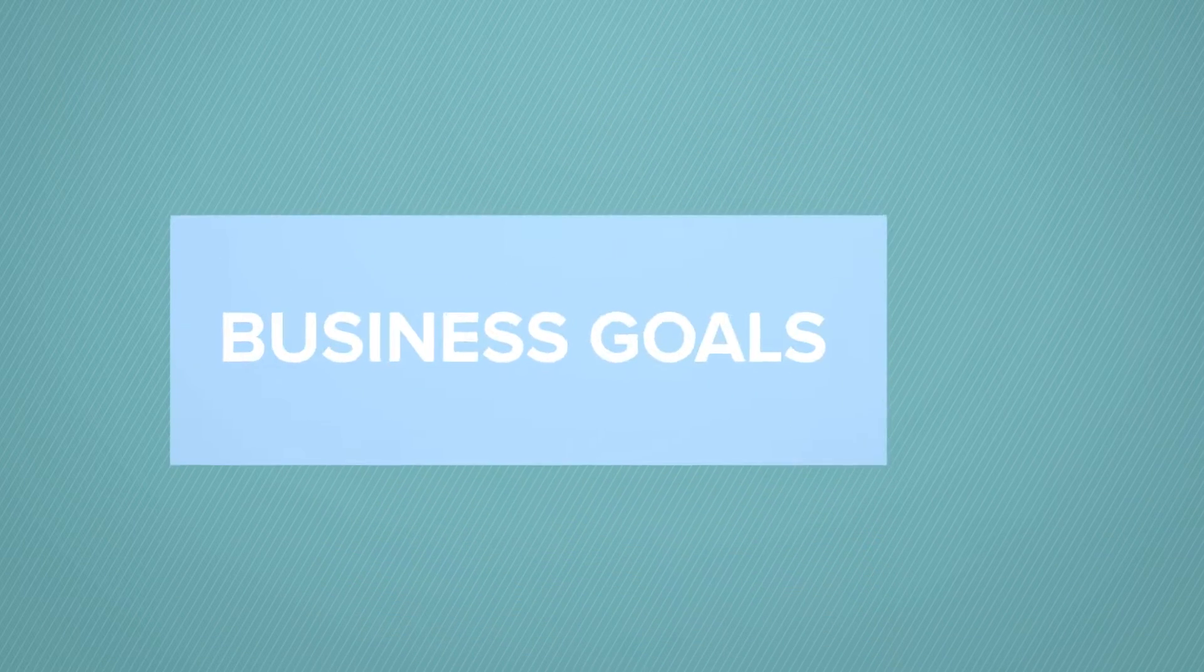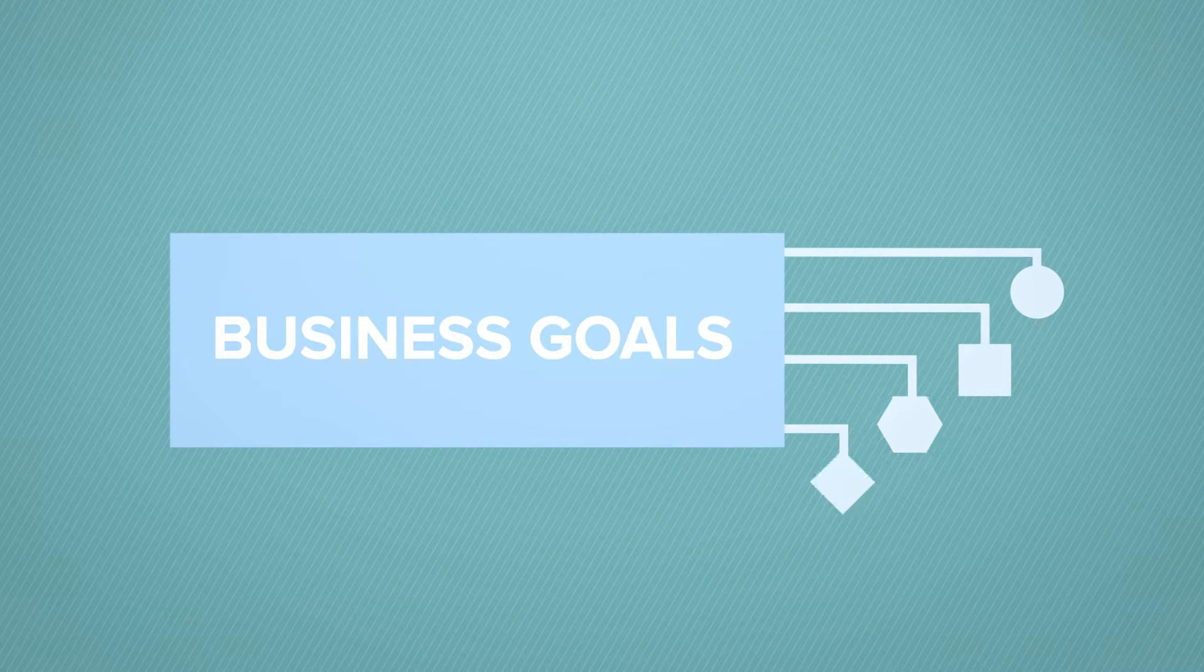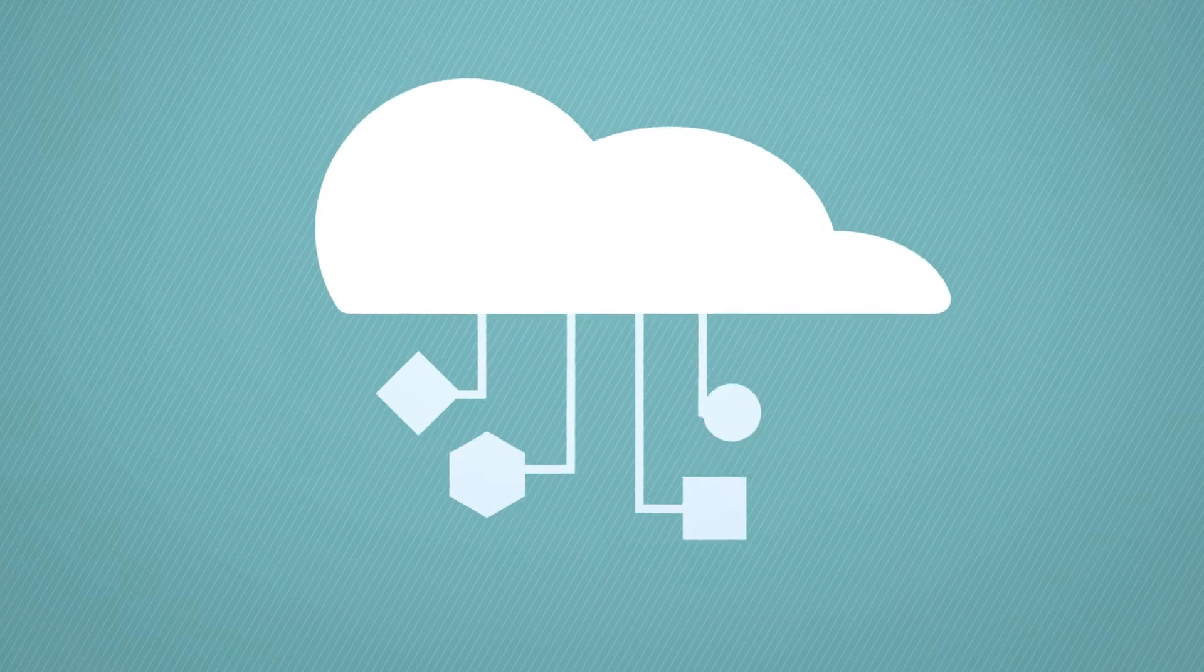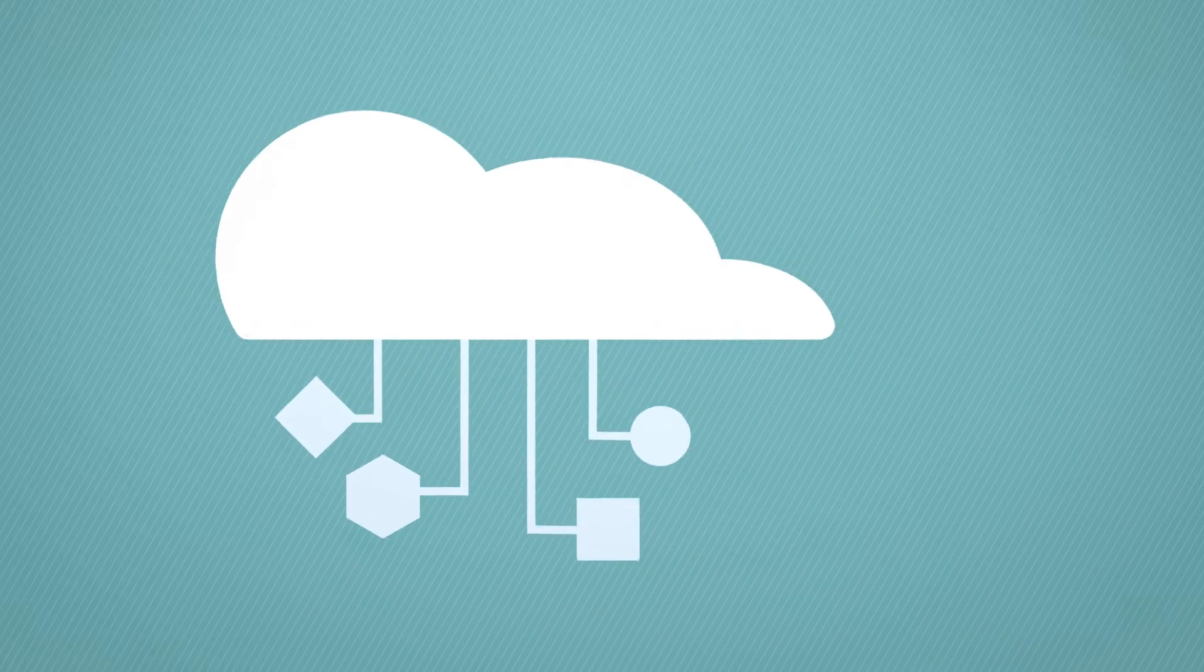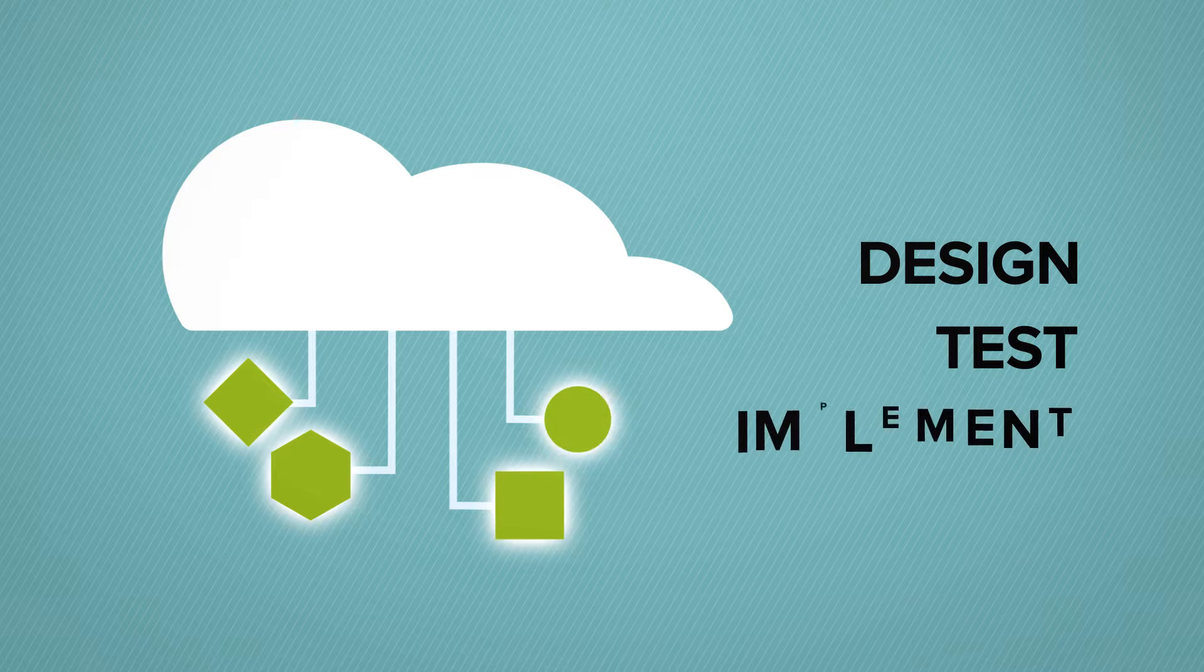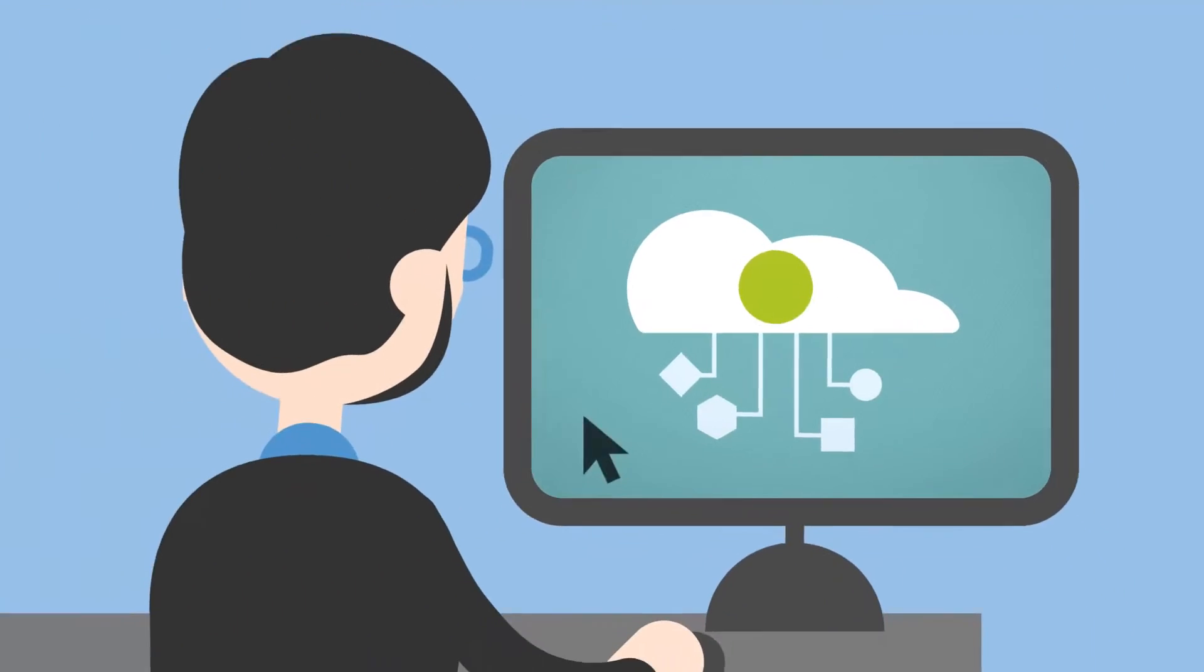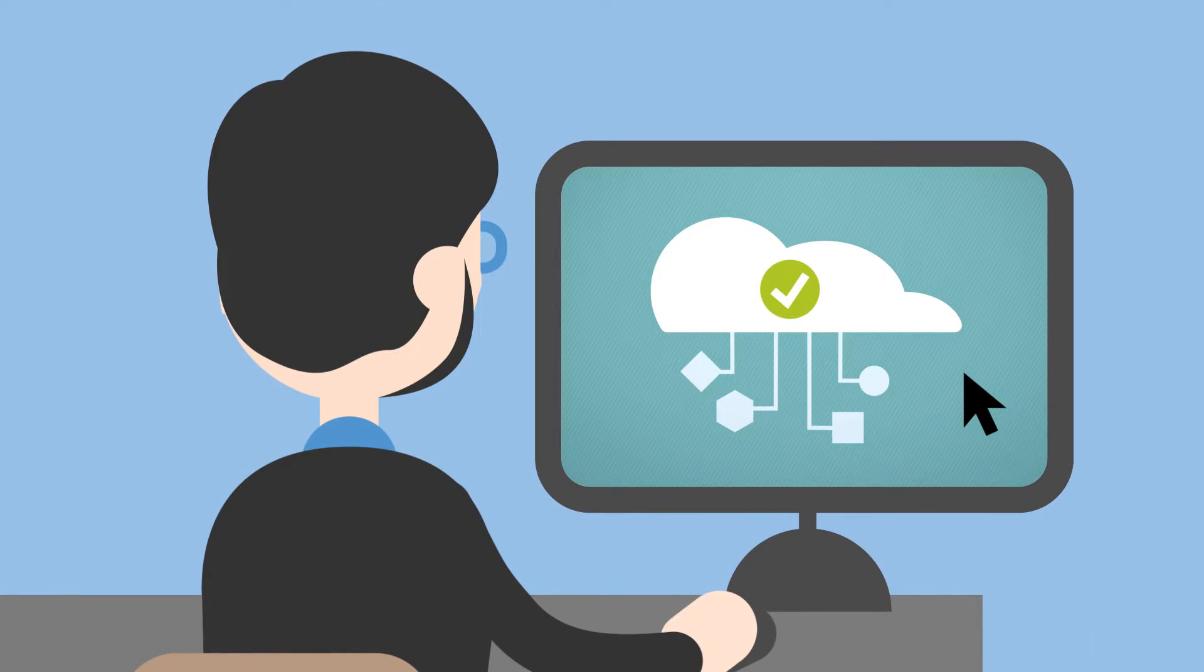SunGuard AS works with you to understand your business goals and tailor a solution that adapts to your unique needs. We also design, test, and implement the solution, so it's guaranteed to work when you really need it.